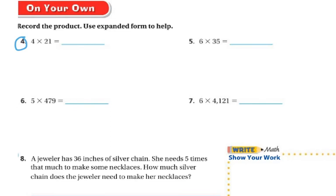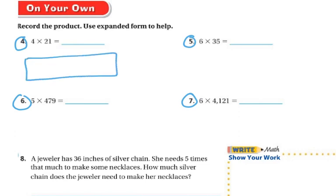I'm going to ask that you do these 4 problems on your own. You can draw the boxes if that's easier for you, but you're going to use expanded form to help. However it makes it easier for you. I am going to be on the carpet if you need me. Once you finish these 4 problems, I want you to do the problems on Think Central. Good luck.